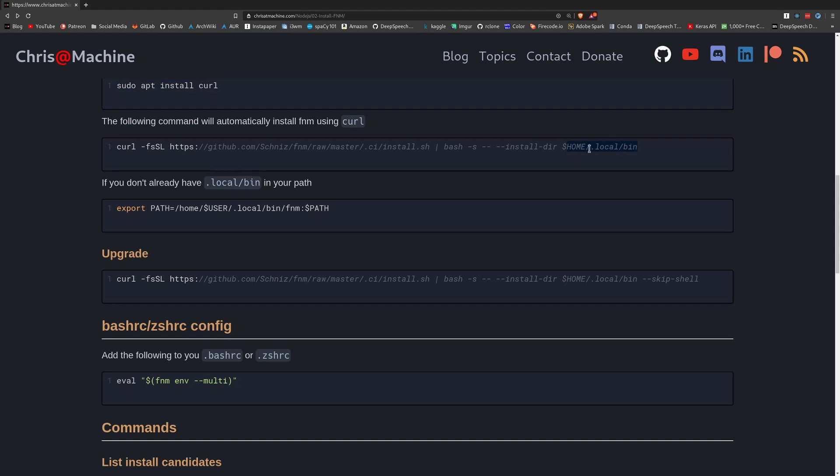And this is just like a standard path, essentially, for putting your local executables. So what you're going to want to do after that is if you don't already have this in your path or bin in your path, then you're going to want to do export path home user.local bin. Actually, you don't even need the FNM here at the end. And you just want to prepend this to your path.